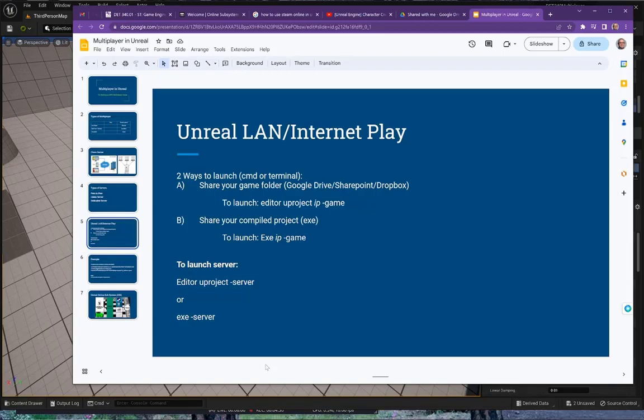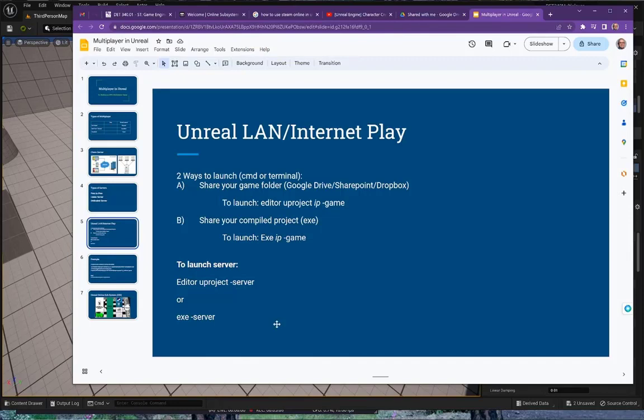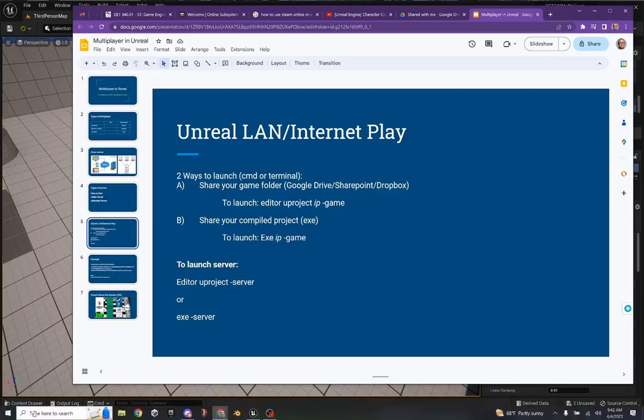The easiest way to launch these from within your client or on your computer system is to type in the editor's location, the name of your project's location, the IP address that you wanted to launch, and then dash game, and that says to launch a client. If you were wanting to launch this as a server, again you would give the editor, the project's name, and then dash server, and that sets your local computer up. This is all done within either command or terminal.